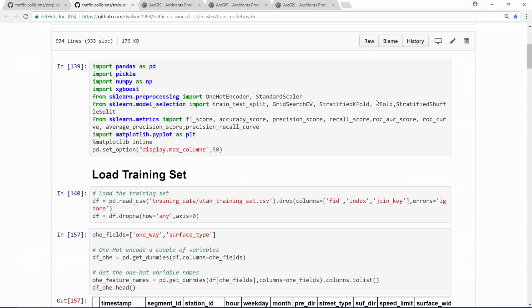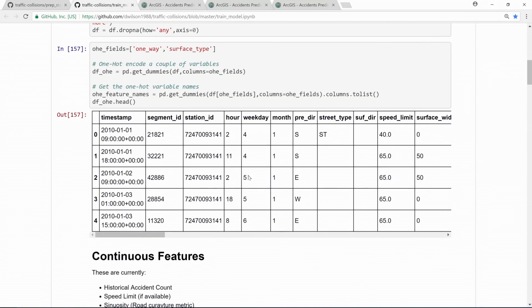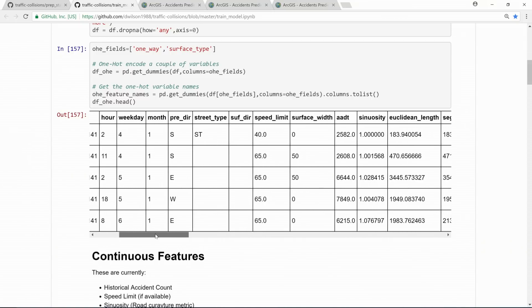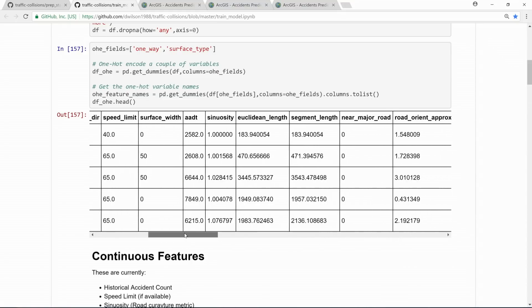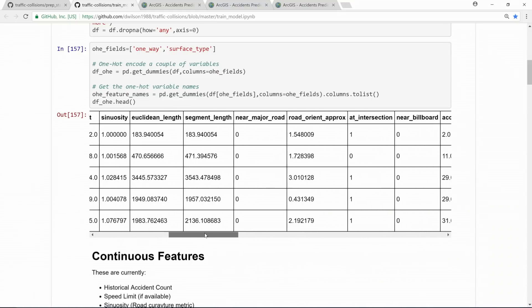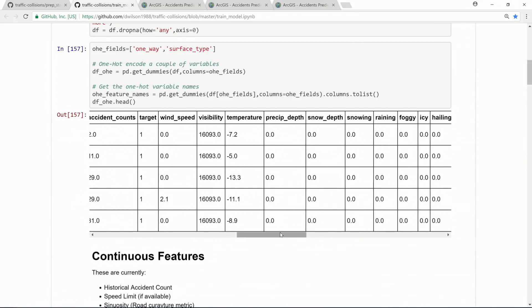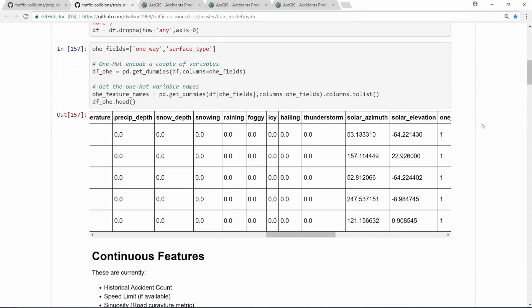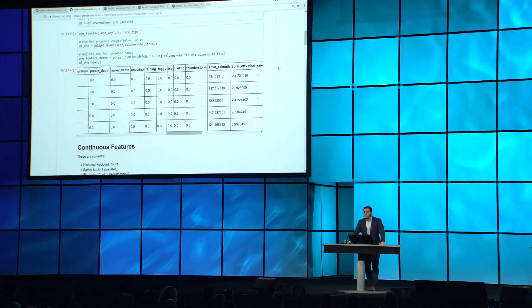We start passing it to scikit-learn to train our machine learning model. We use the Python API, import scikit-learn, and start loading our training dataset. For every accident in the last seven years, we have about 40 different spatial, weather, and temporal features. Temporal features like hour of the day, week of the day, and month. Spatial features like sinuosity, length, and proximity to intersections. And weather features like snow, rain, foggy, and more. It would have been extremely challenging to prepare this training dataset and extract those features without ArcGIS Pro — we used lots of geoprocessing functions to prepare this dataset.